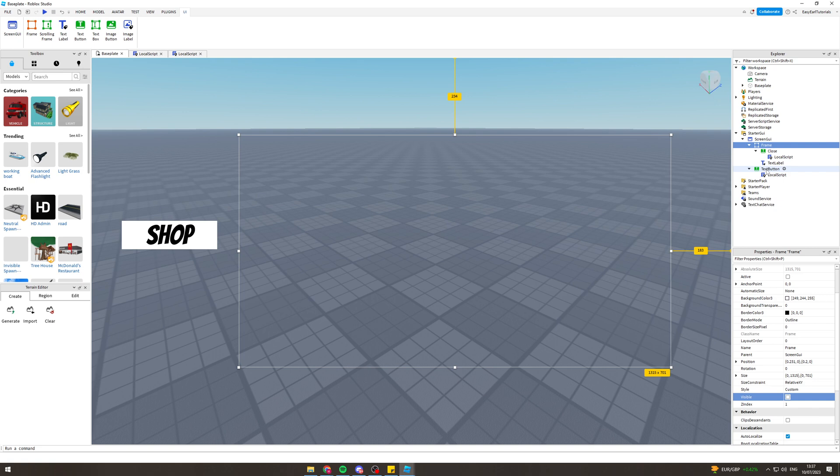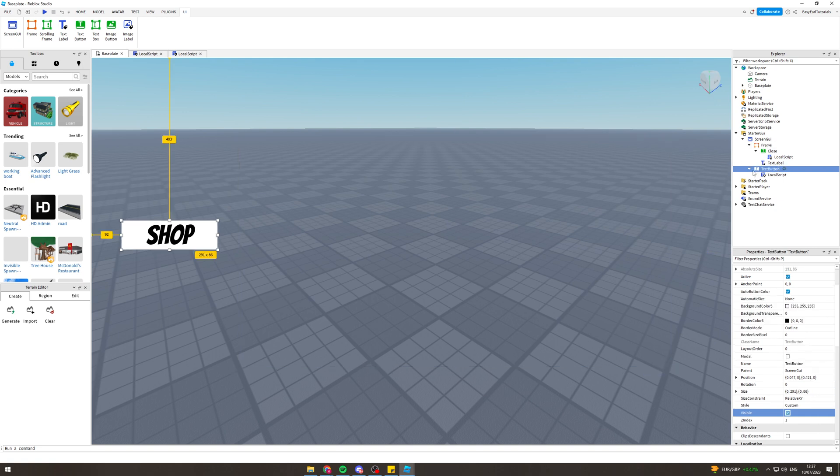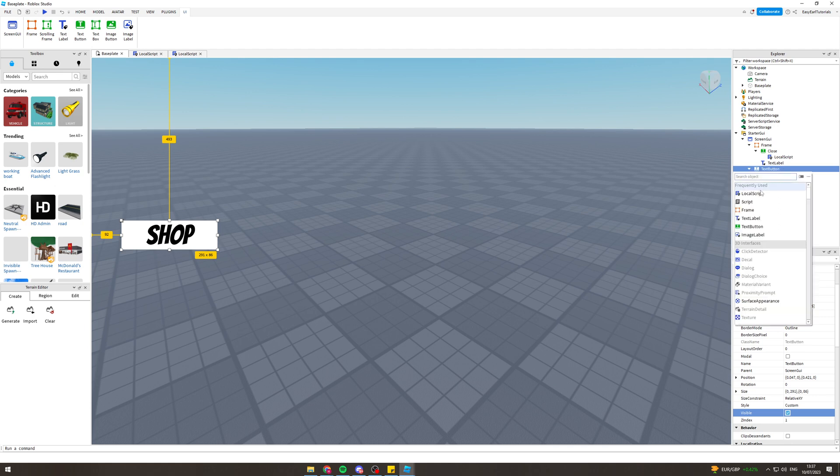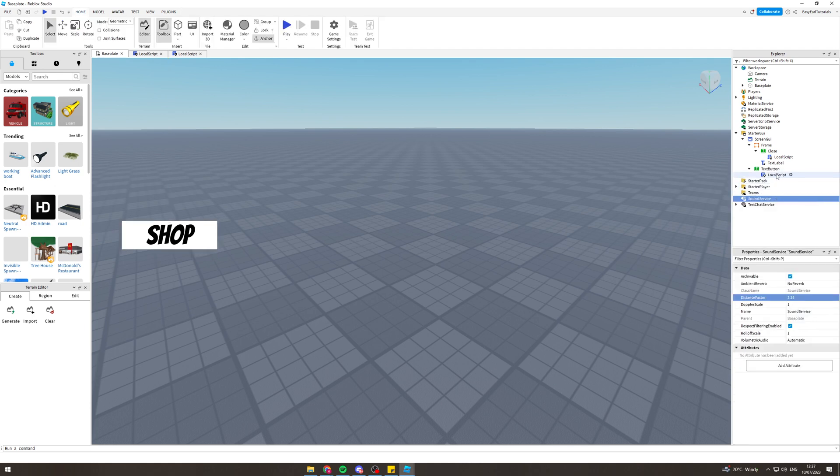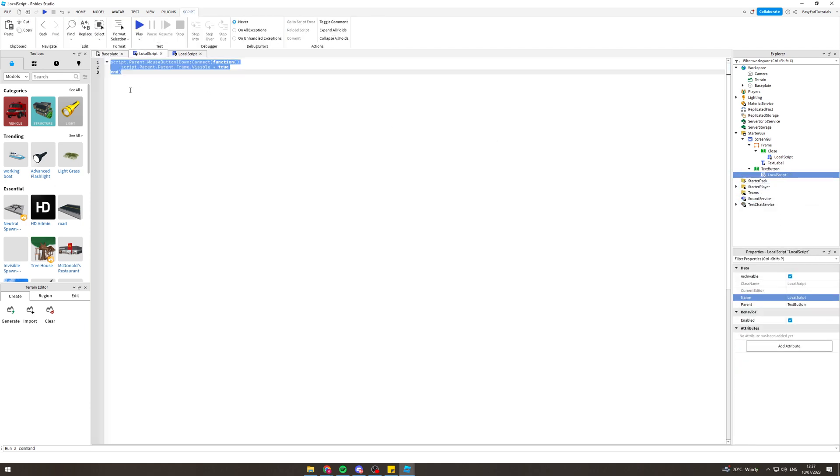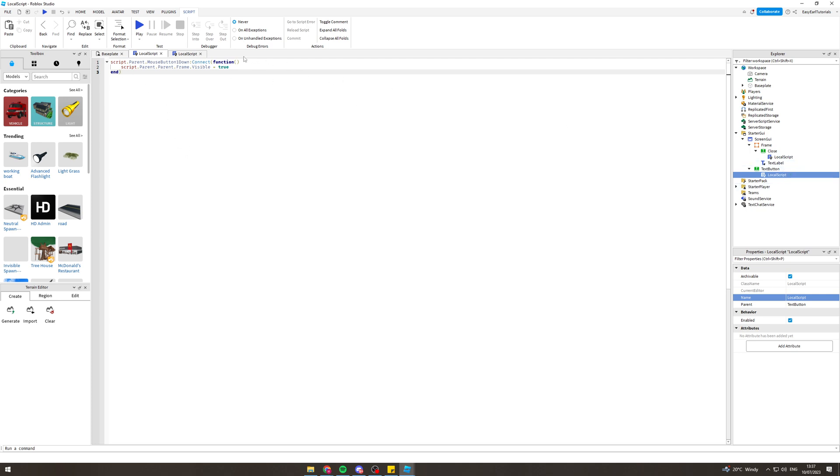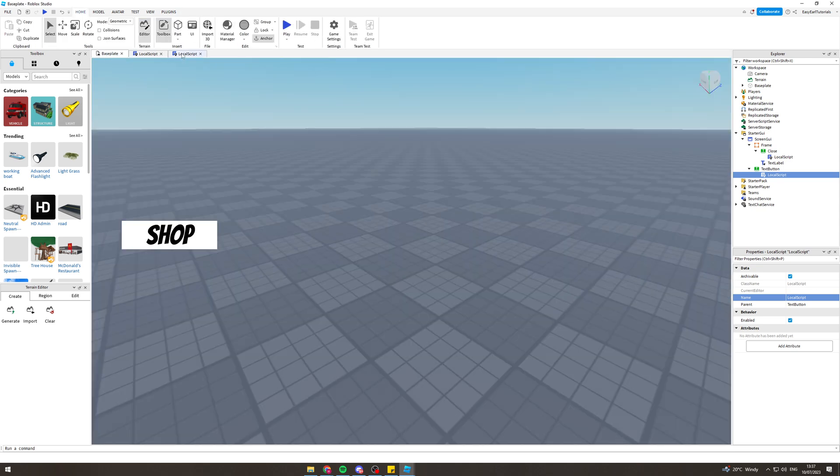We want to go to the open button that we've just created. Let's go to that on the side, press the add icon here, and add a local script. The local script is going to say: script dot parent dot mouse button one down colon connect brackets function. Basically you can just pause the screen here and look at this and write it into your thing. Make sure you do the spelling and the capitalizations correctly, otherwise it won't work.